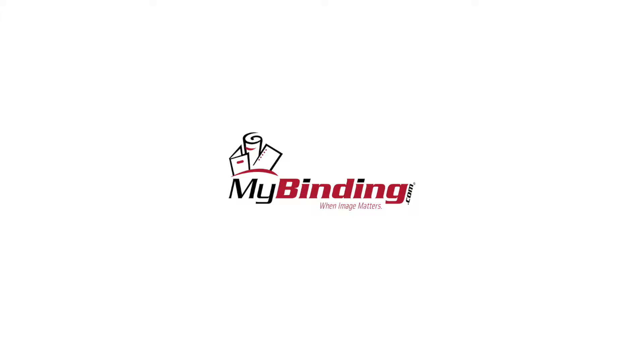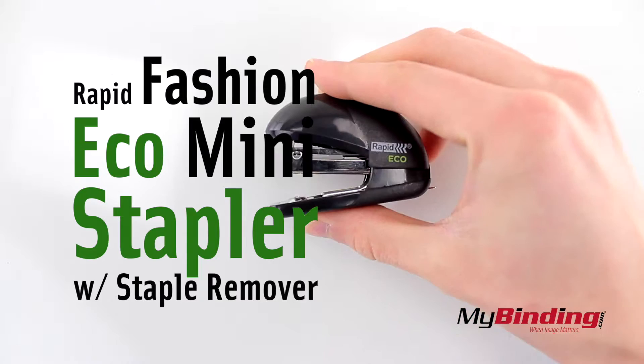Welcome to MyBinding.com. This is the Rapid Fashion Eco Mini Stapler with Staple Remover.